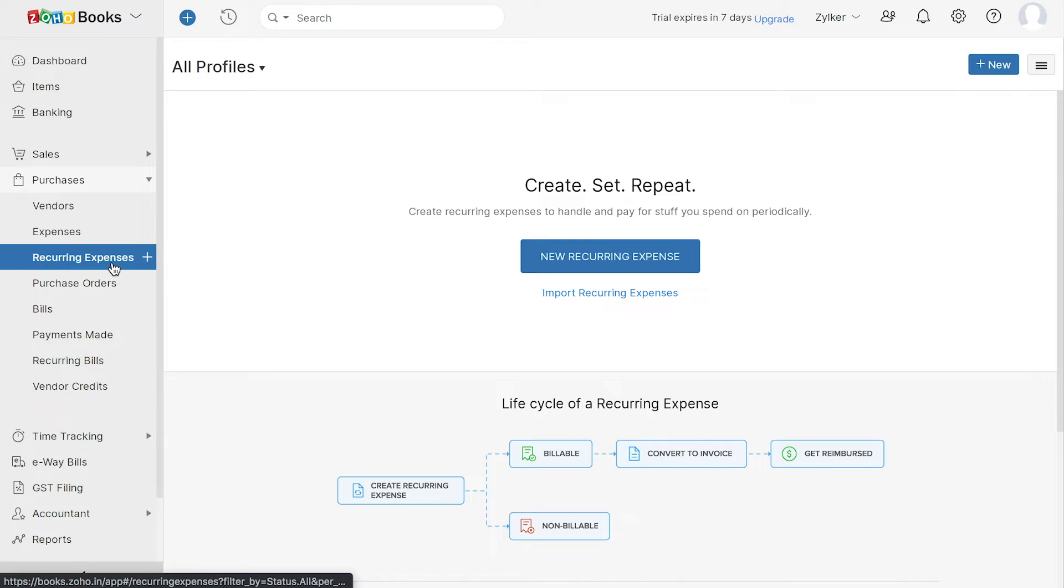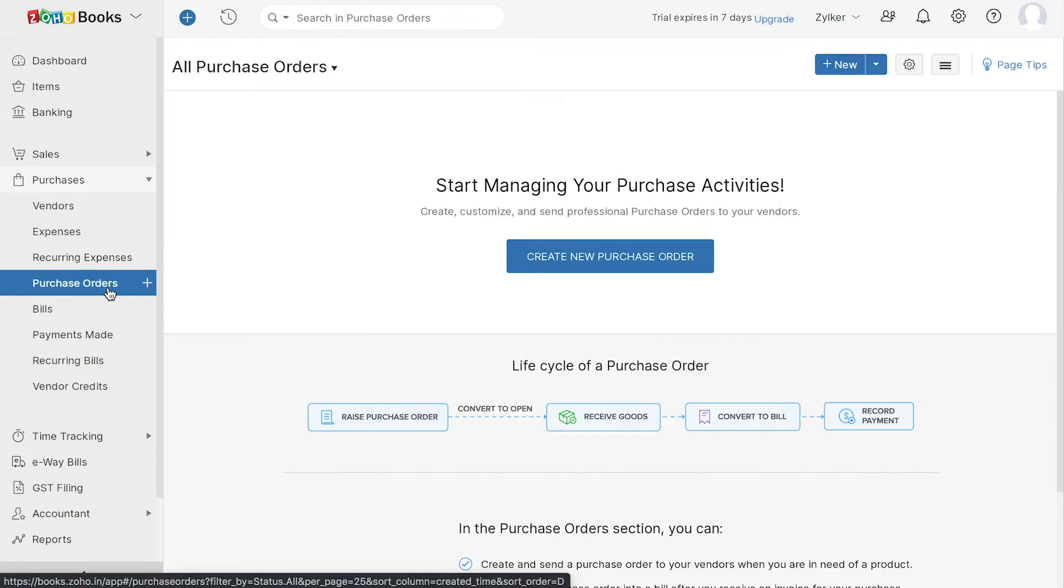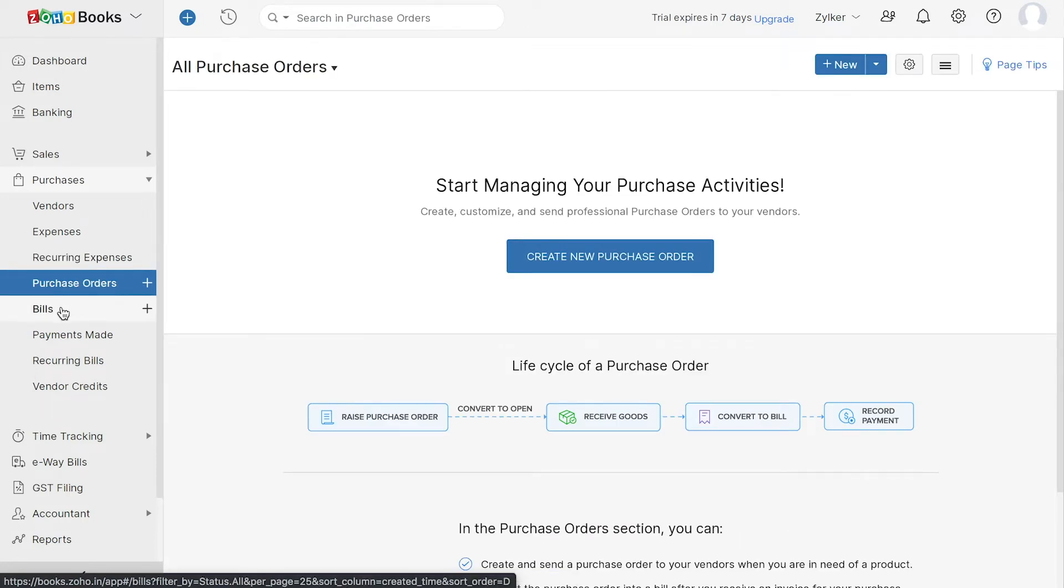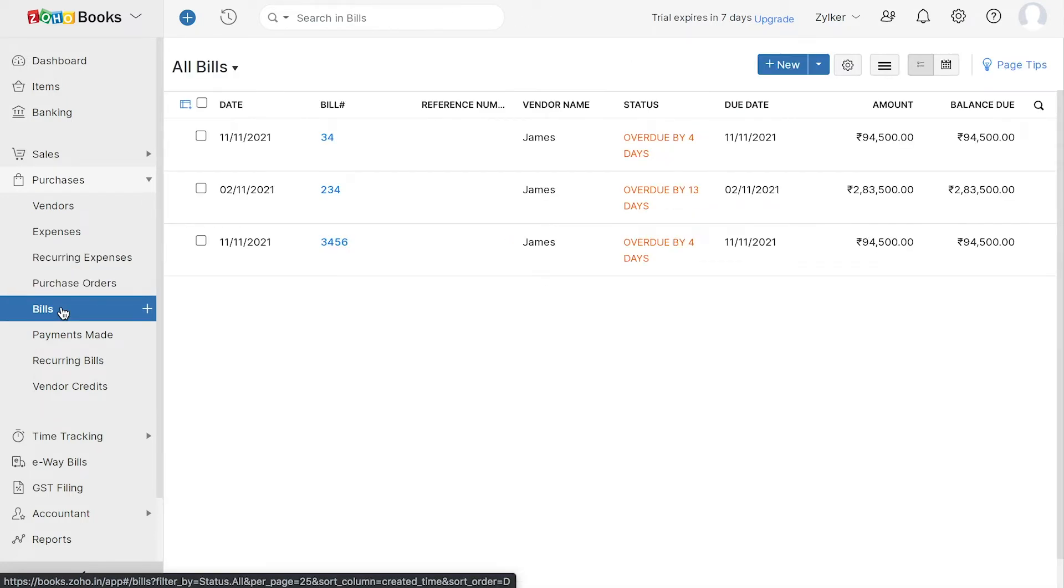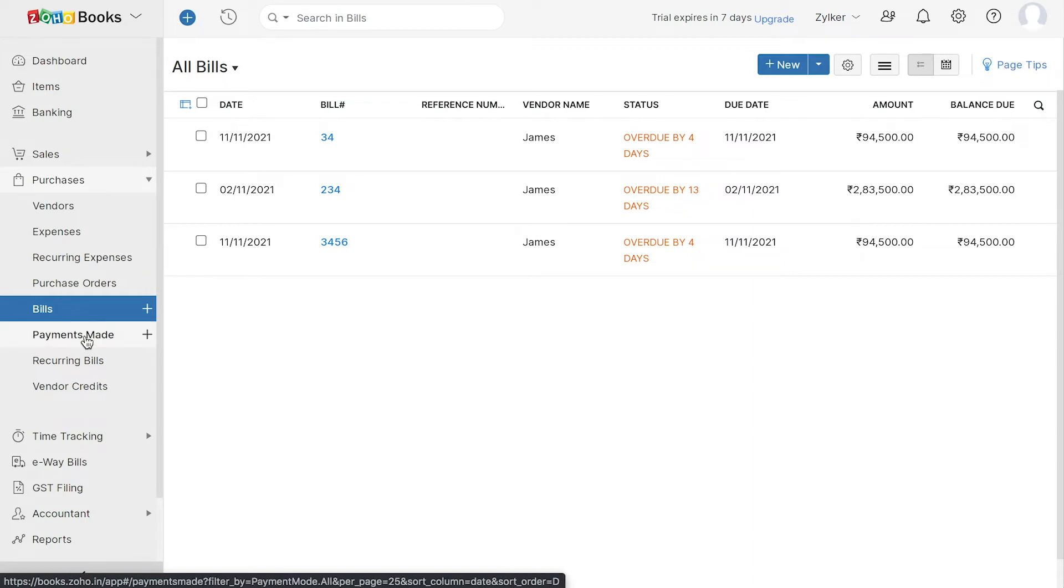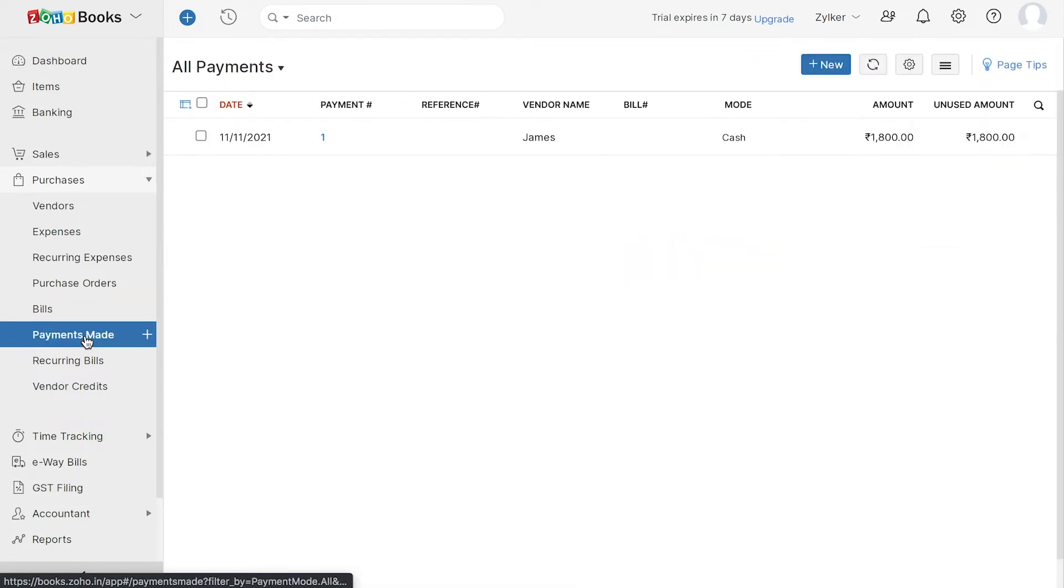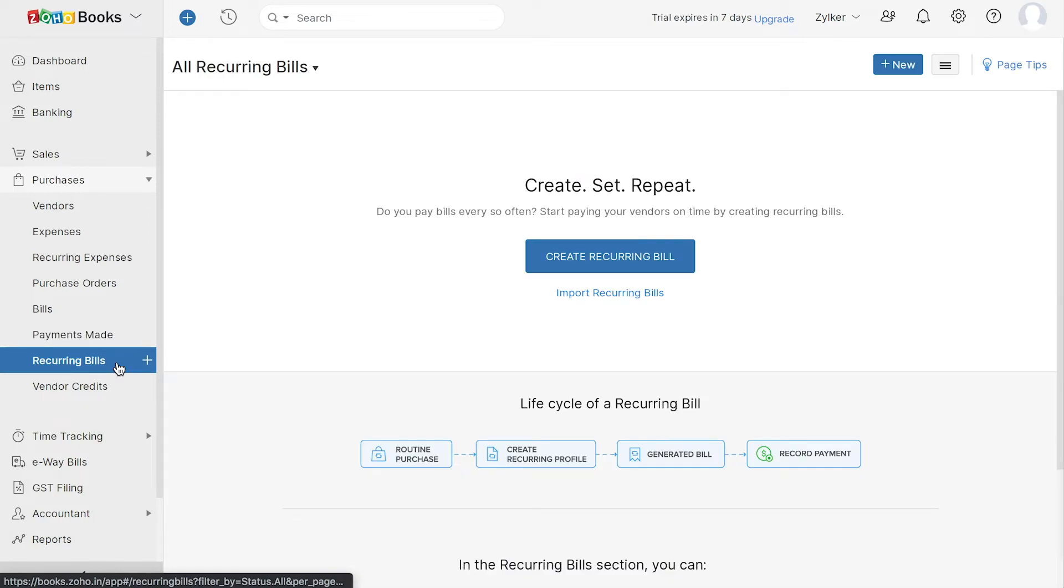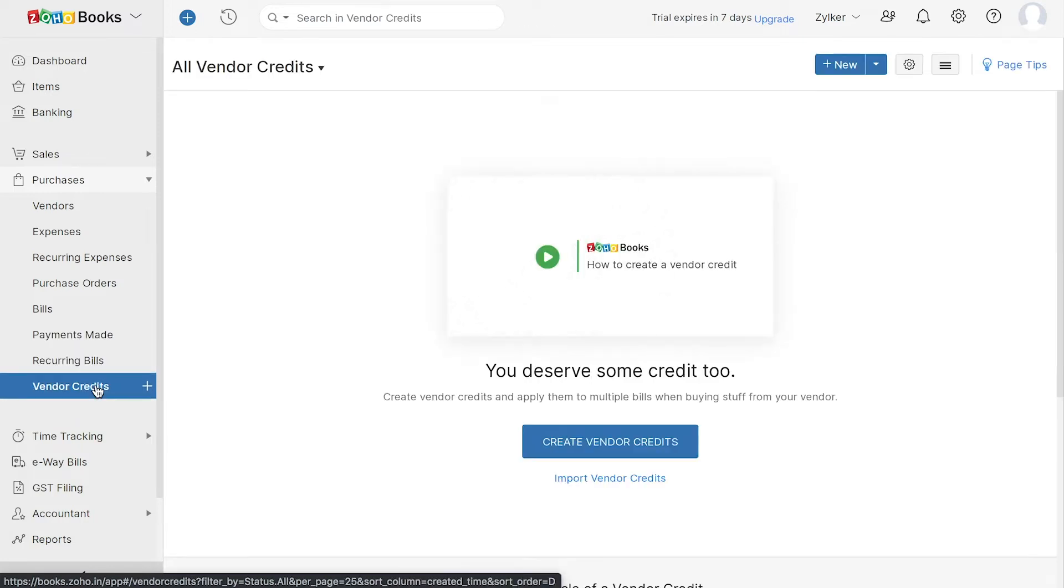You can create and keep track of all your purchase orders and bills here. In addition, you can track all the payments made to your vendors through payments made.